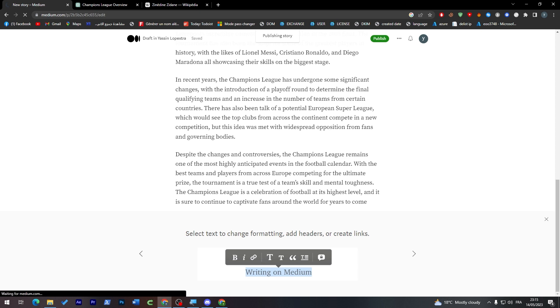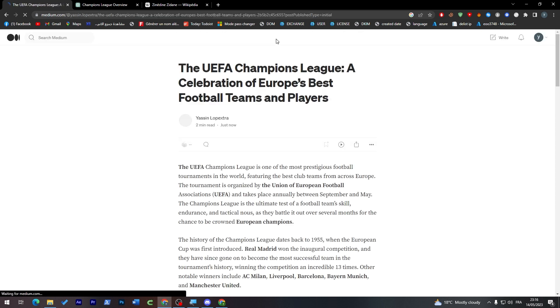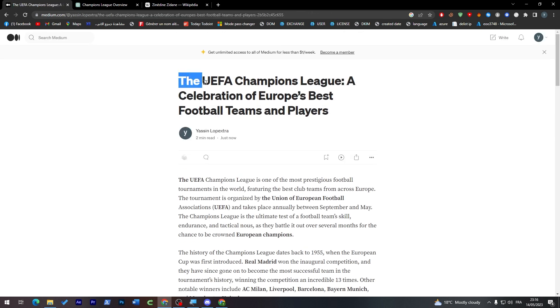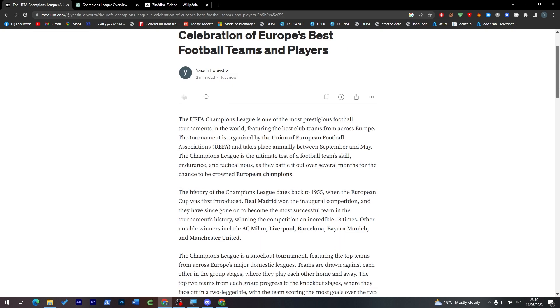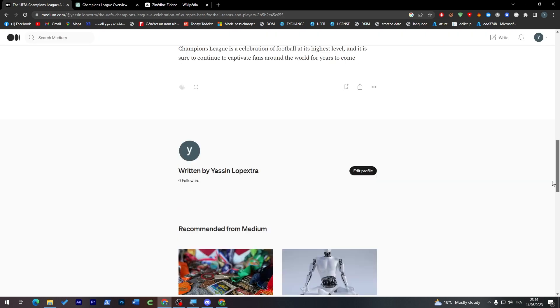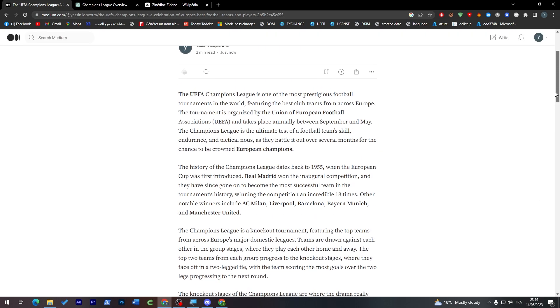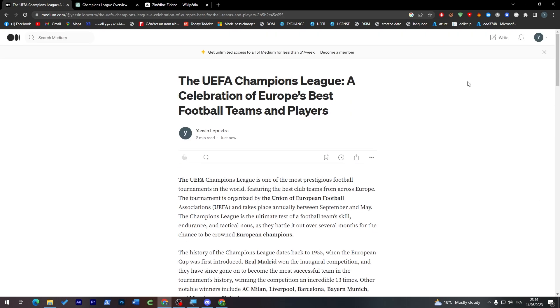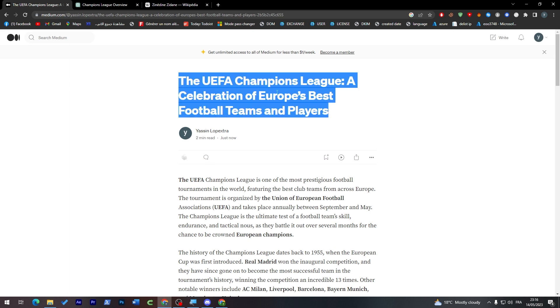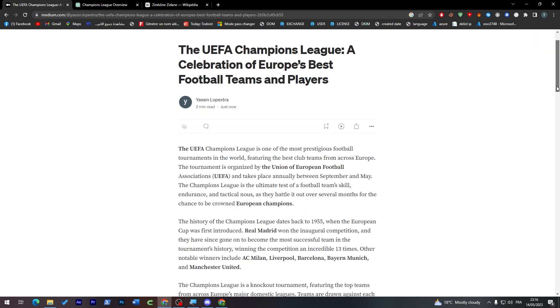And here we can review, cancel scheduling, or publish now. And the UEFA article has been published. It is now published, everyone can see it. So this is how you can actually get to publish and write stuff on Medium.